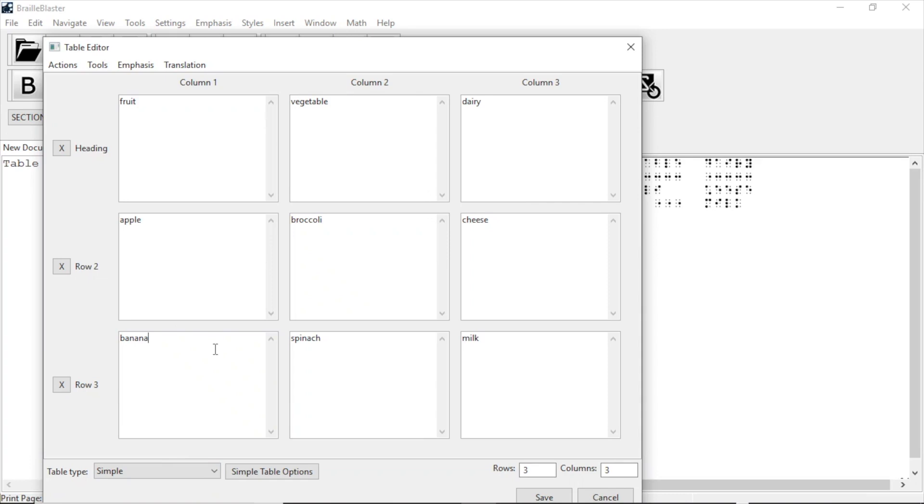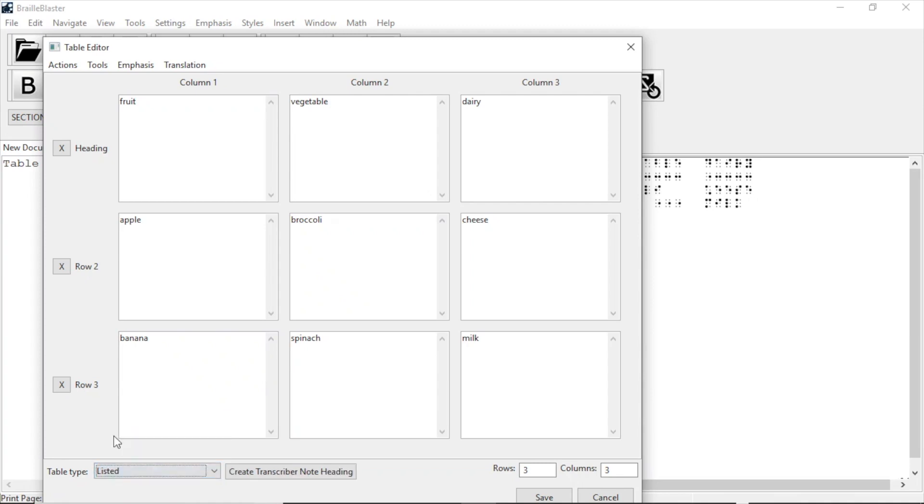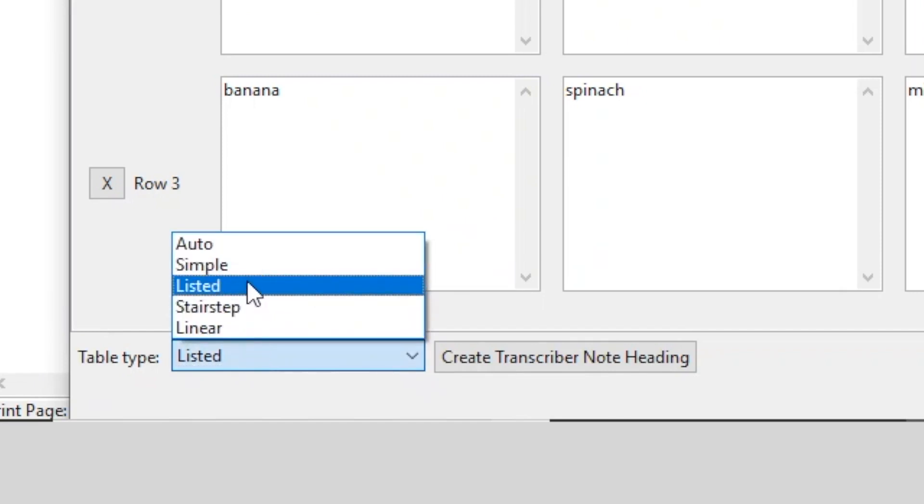Let's say you want your table to be a listed table. Maybe it doesn't fit. Maybe that's the ideal way to present the information. Typically, spatial tables are the best way to present table information. But just for this video, let's make our table a listed table. I go to the Table Type drop-down in the bottom left of the window and change the type from Auto to Listed.